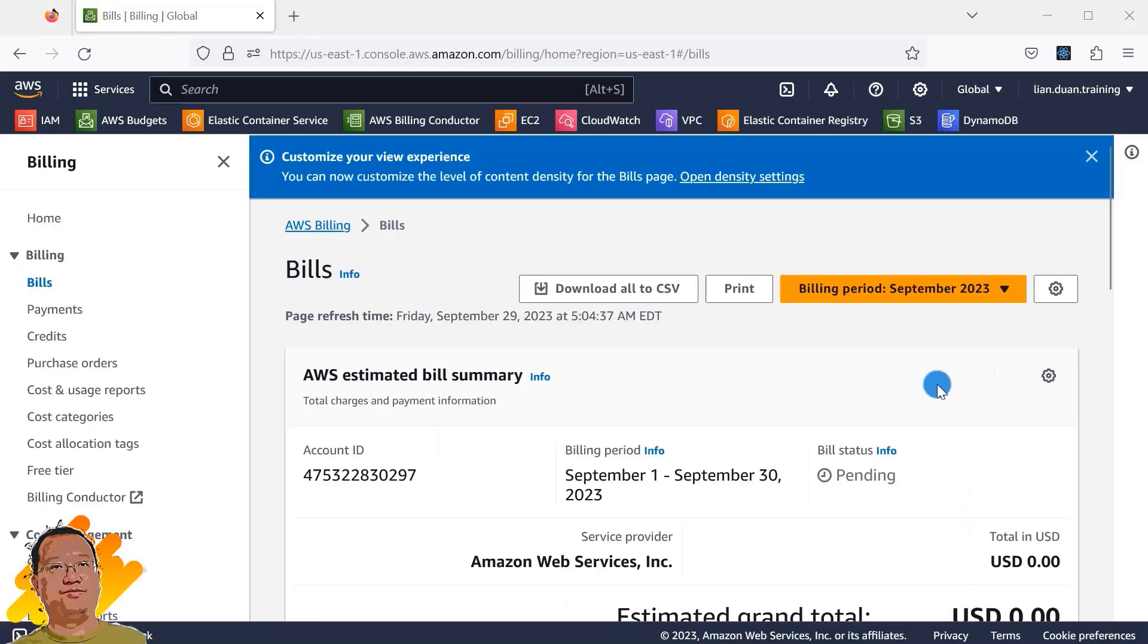Step three, initiate account closure. With your account in good standing, you can close it.